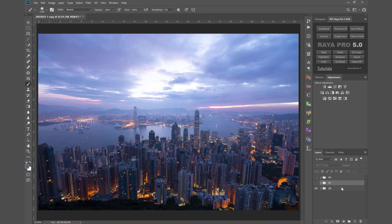Hi guys, Jimmy McIntyre here and welcome to this video where I'll show you three different ways to blend exposures with Raya Pro 5.